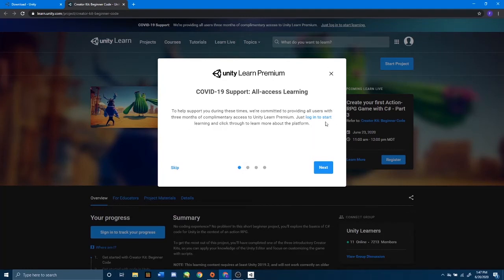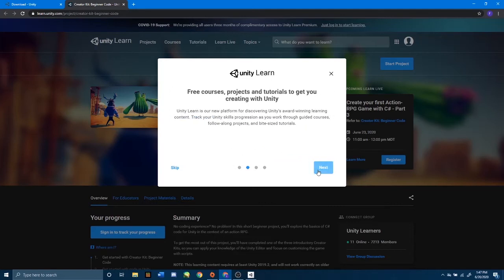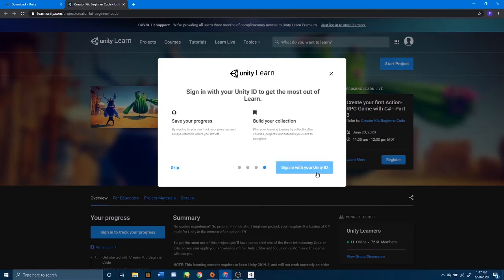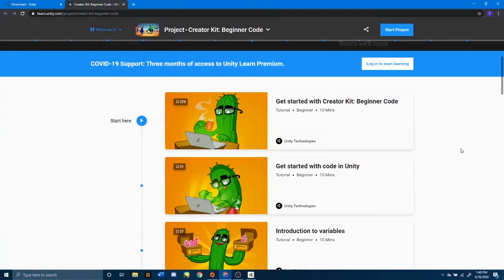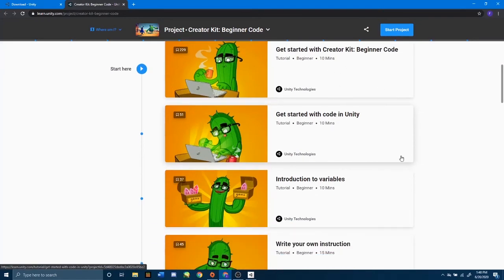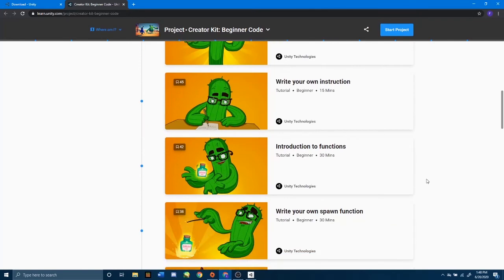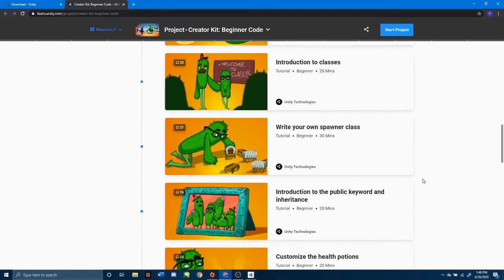They are providing support for COVID-19 and are going to give all users three months of access to Unity Learn Premium, so just log in and click through to learn more. This set of tutorials are 10-minute videos and it is meant for beginners, so this would be perfect for anybody here.